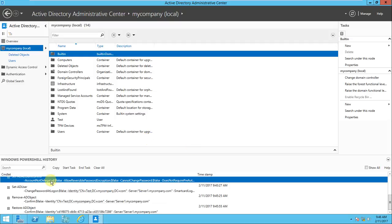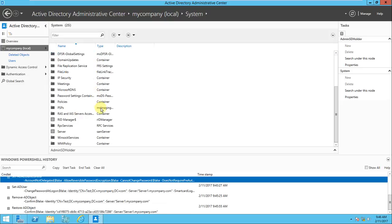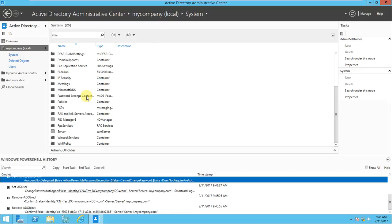The third feature is Fine-Grained Password Policy, which is a very good feature. With a password policy, it's a container. In earlier versions we had one policy for all users, but now you can create multiple policies for different users and objects. Remember: this policy can be applied only for users and groups, not for OUs, domains, or other objects.